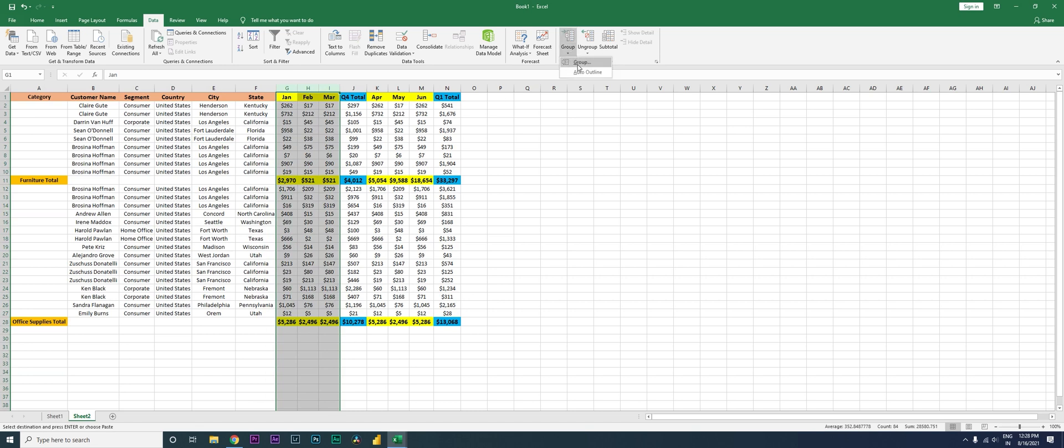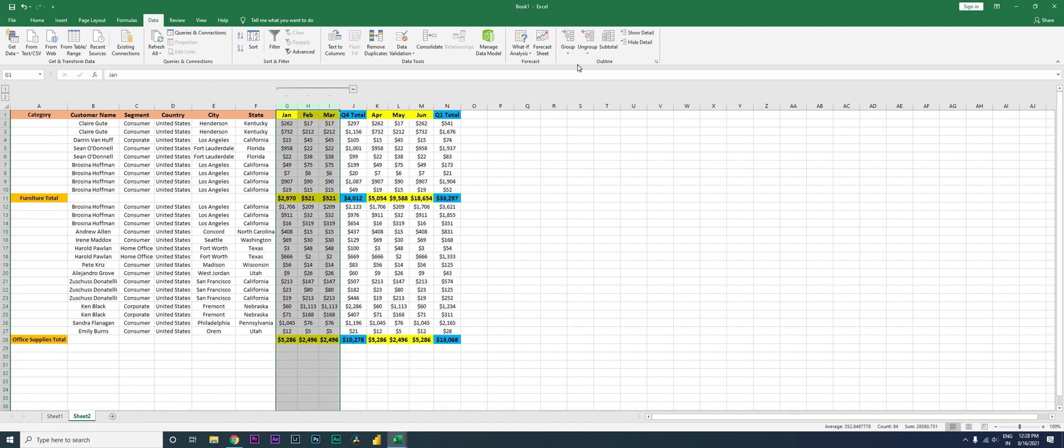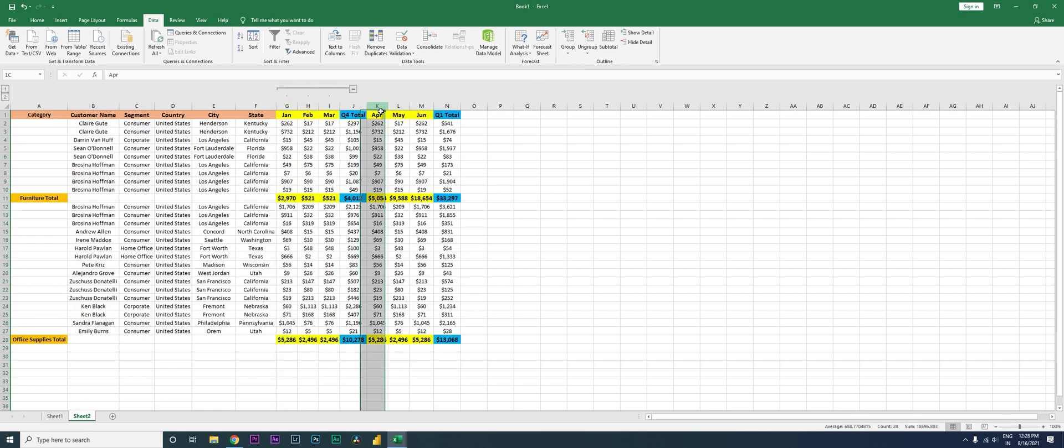I'm going to go here and click on Group. So the moment you click Group, there's something like this which is created, an outline that is created with the negative button over here or the collapse button.